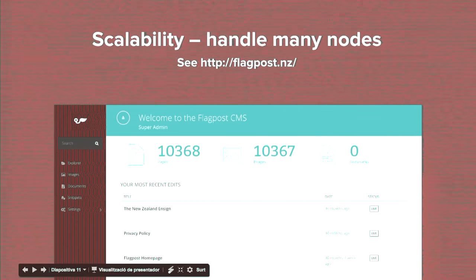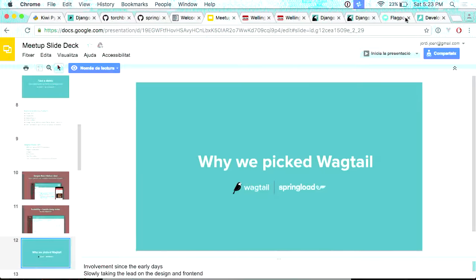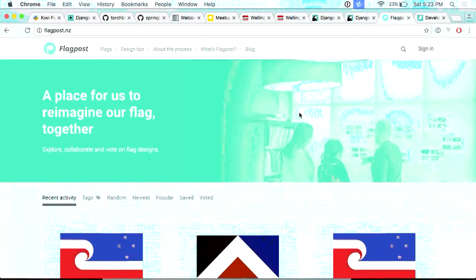It can handle a good amount of pages — more than 10,000 nodes. This website was developed by Springload along with Masi Uri. It was scraping the flags from the government site, creating one page for each flag using Wagtail, and it was awesome.